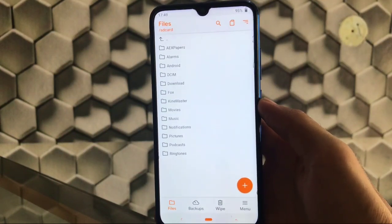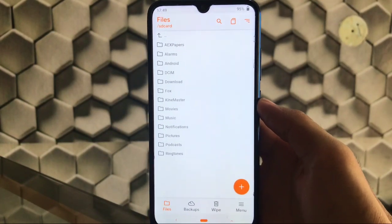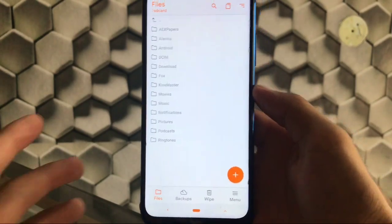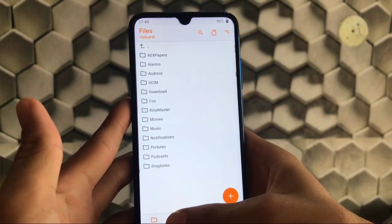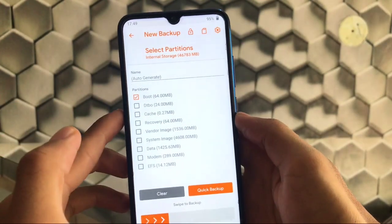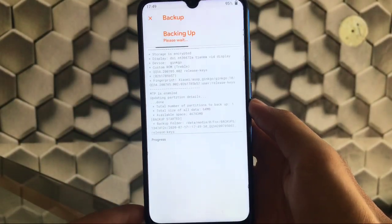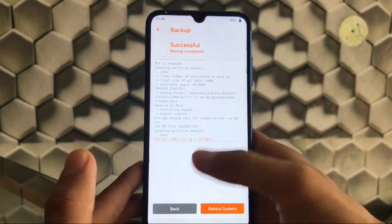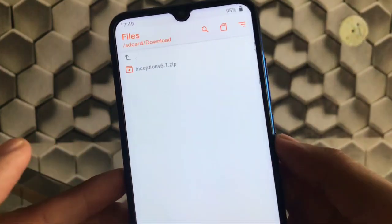We are here at the custom recovery. I'm using OrangeFox custom recovery, but you can use any other custom recovery if you want. The first thing we need to focus on is the backup. Go to backups, click on new backup, select the boot image, and swipe to backup. It will take some time, so just wait for the backup to finish. As you can see, it's done now.